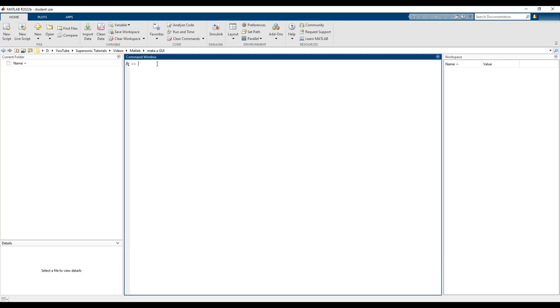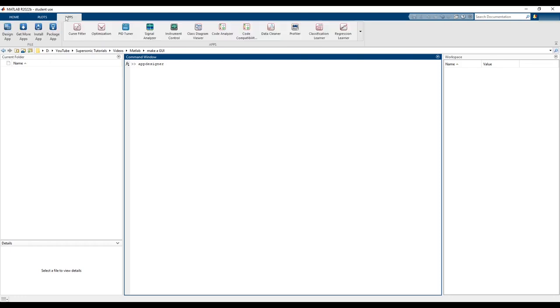Begin by opening MATLAB. To open App Designer, either type App Designer into the console and hit Enter, or navigate to the Apps tab and click on Designer App.